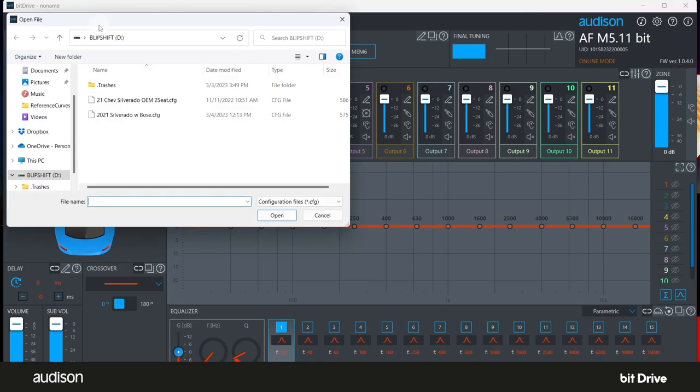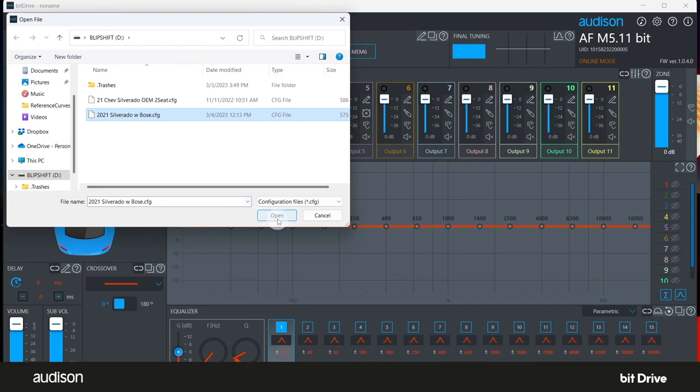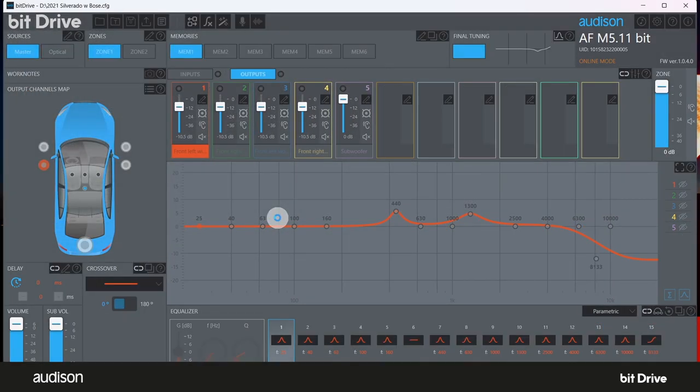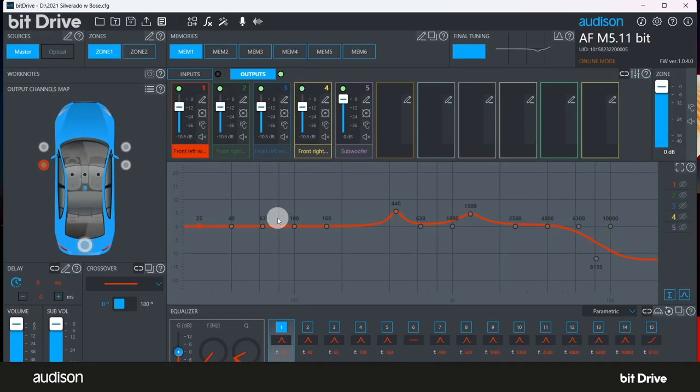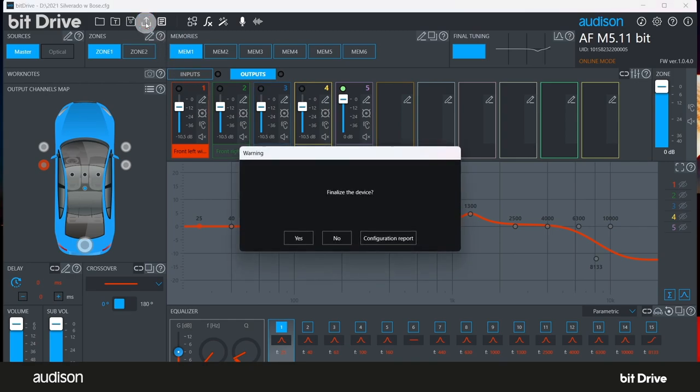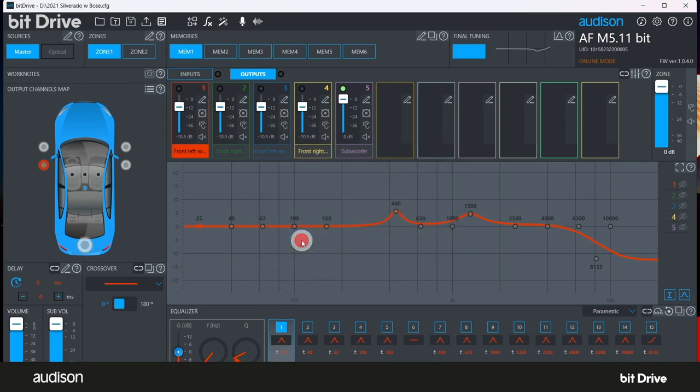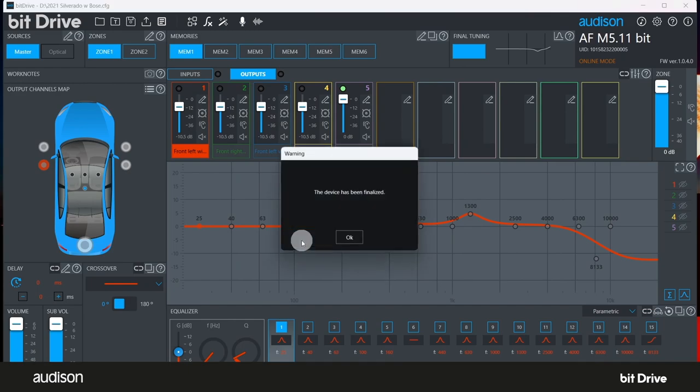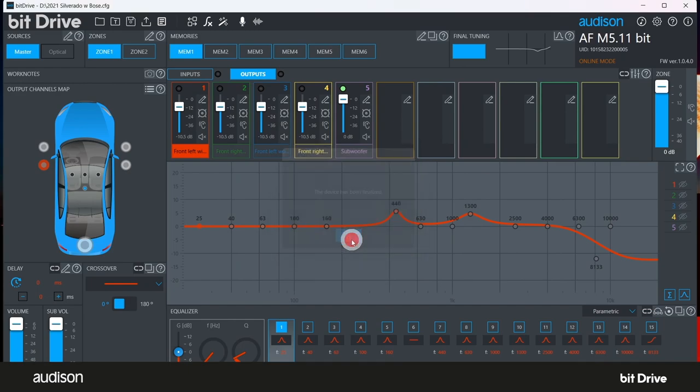Now you can load any saved configuration files by clicking on the Open icon and selecting your saved configuration file in your PC. Then, click on the Finalize icon to write the configuration file to Non-Volatile Memory and make certain it will be retained later.